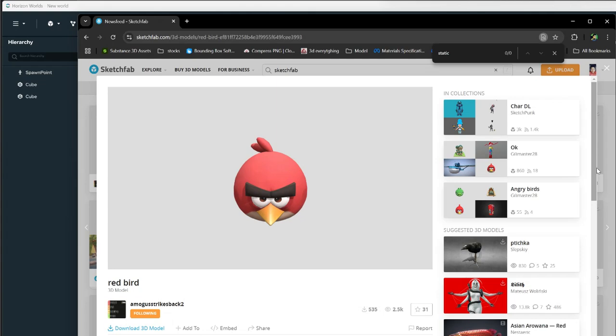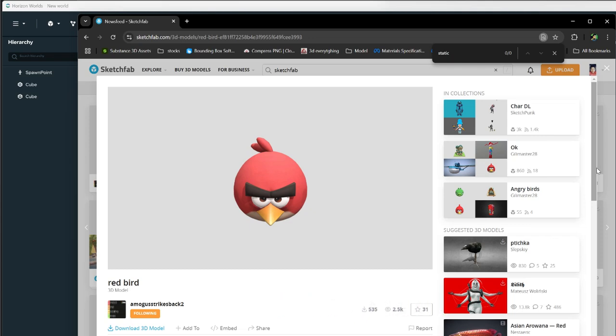Welcome to another video, this is CeeMeBro. Today I'm gonna show you how you can download a 3D model from Sketchfab, input it into Blender, get it ready there, and then import it into Horizon. This is from the beginning to start. I will be going a little bit faster, so you can slow down the video to hear it at your own pace.